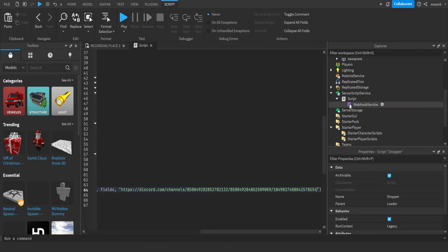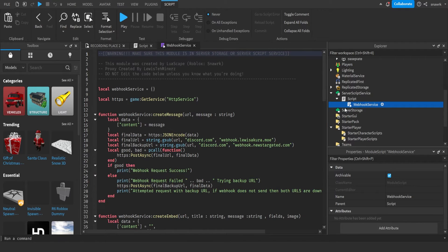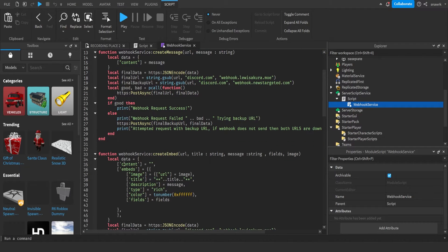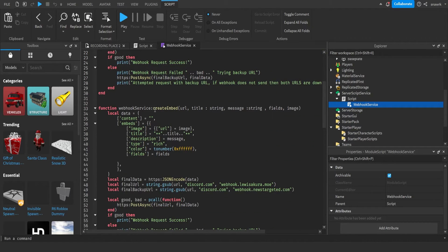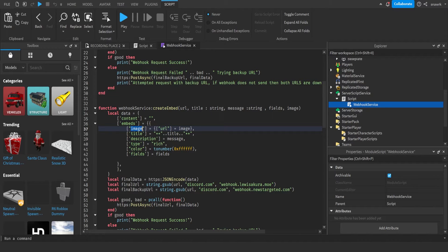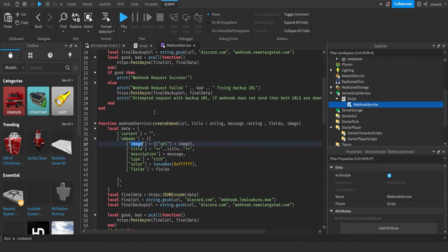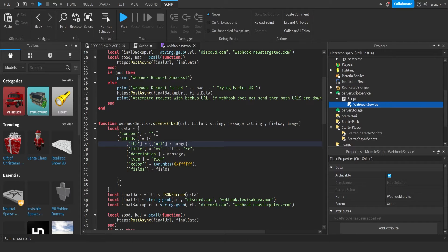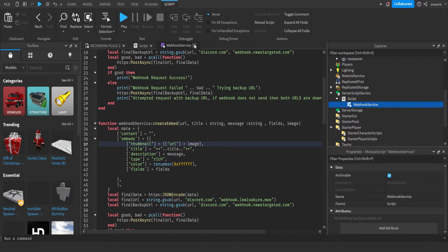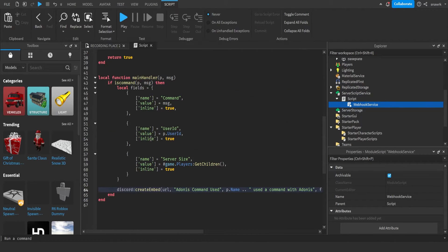Make sure you open the WebhookService script and go down to where it says create embed, that function. And right here, it'll say image, and you will change the thumbnail like that, so it goes on the side, not like a big image at the bottom.